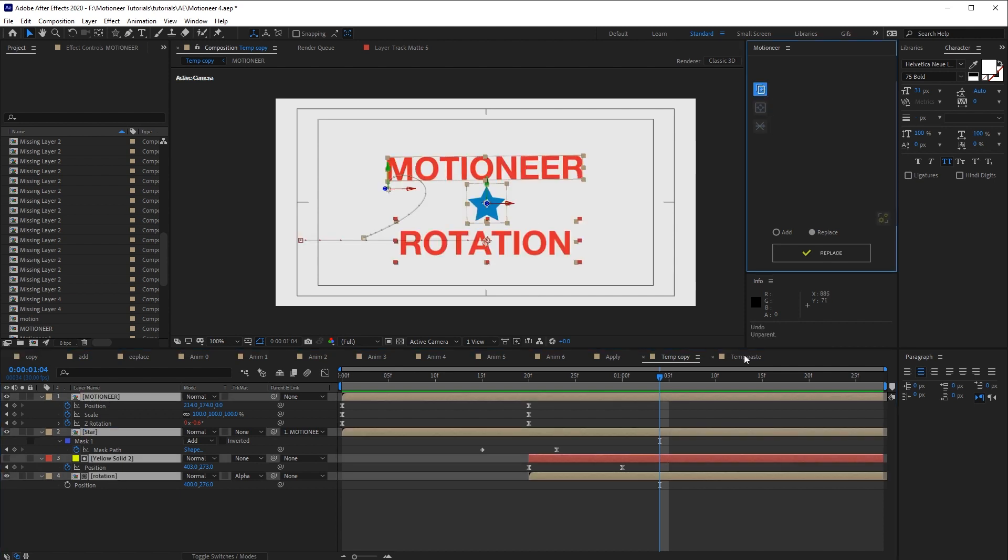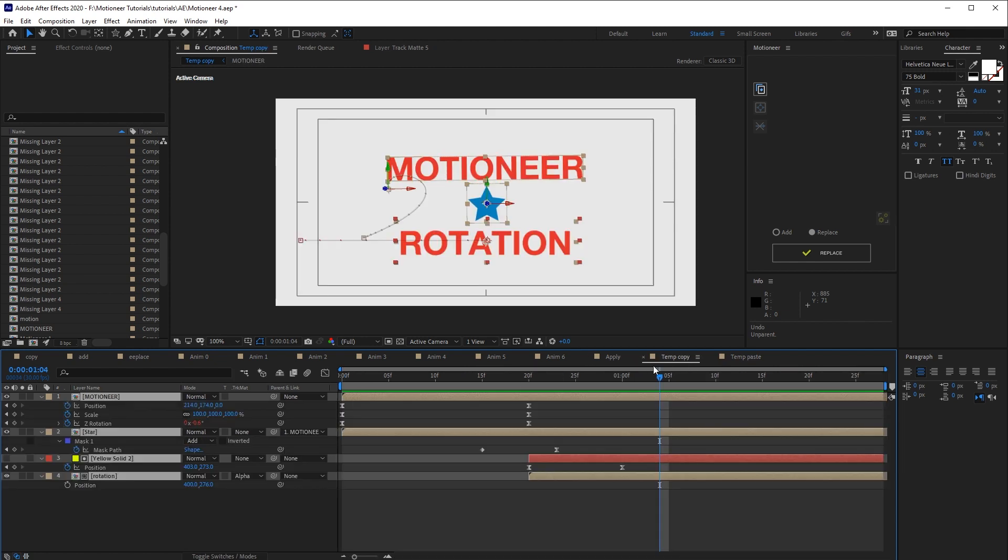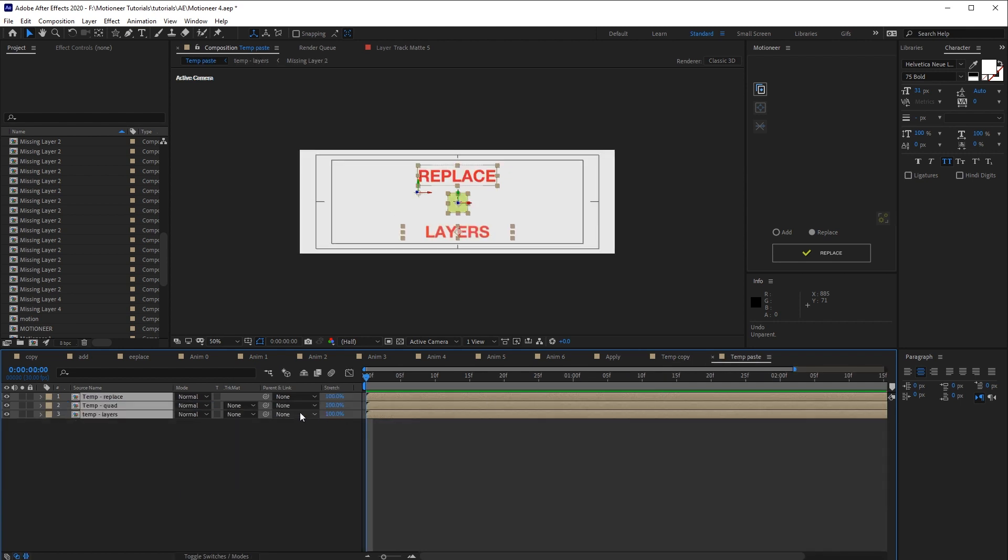And then I'm gonna paste it in another comp. As you see, here there are only three layers. Why not four? Well, Motioneer doesn't count the track matte layer because every time it generates a track matte based on target layer sites.